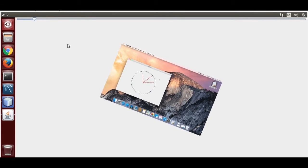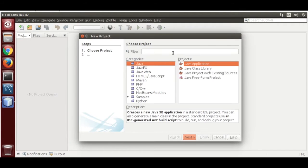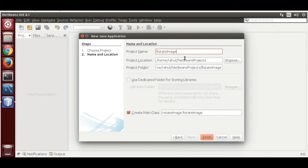Now close the demo and open NetBeans 8.1. I am going to use version 8.1. Create a new project, name it 'rotate image', and click Finish.